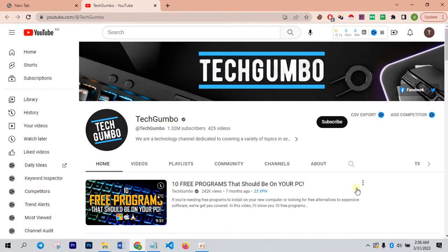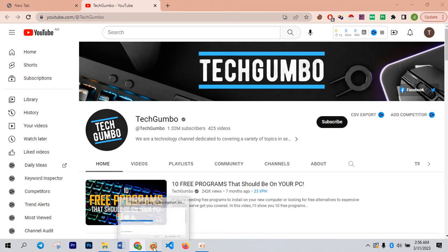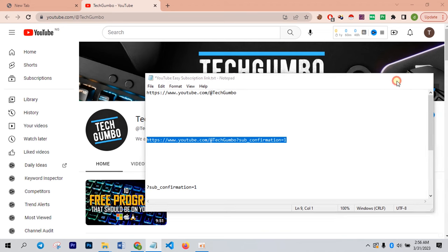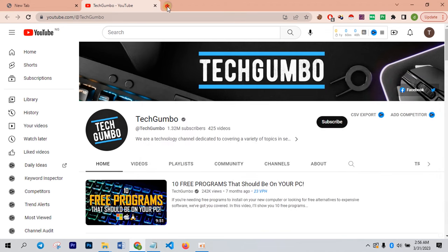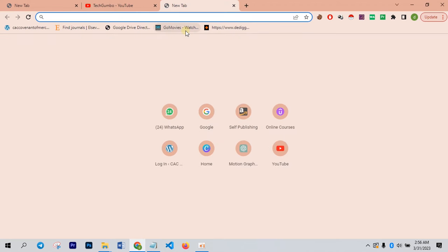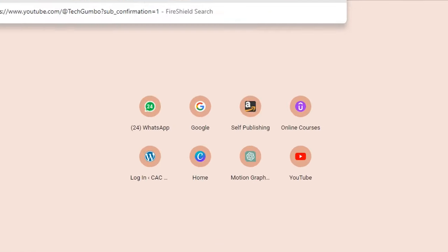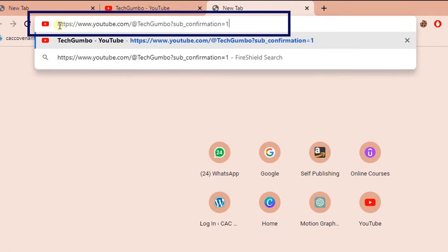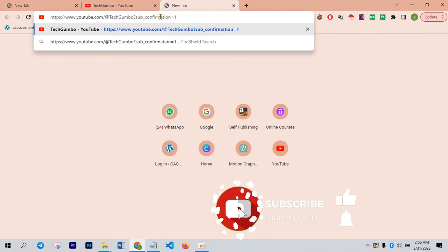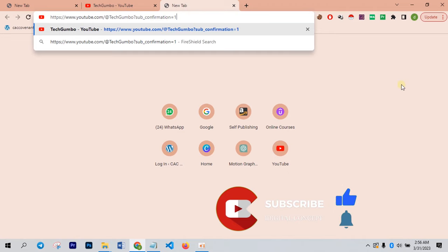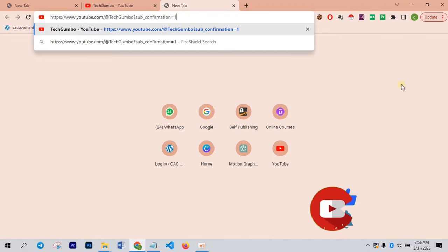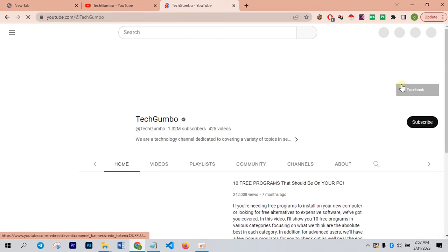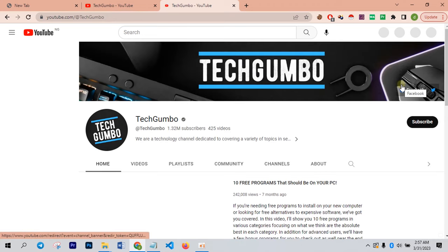If I copy this particular link here and I paste it onto another browsing tab on my browser, you are going to see the magic. If you look at this link very well, you can see that it still contains the link to my channel TechGumbo, right? But I have a little addition to the text on the link. So I'm going to visit this particular address right away.